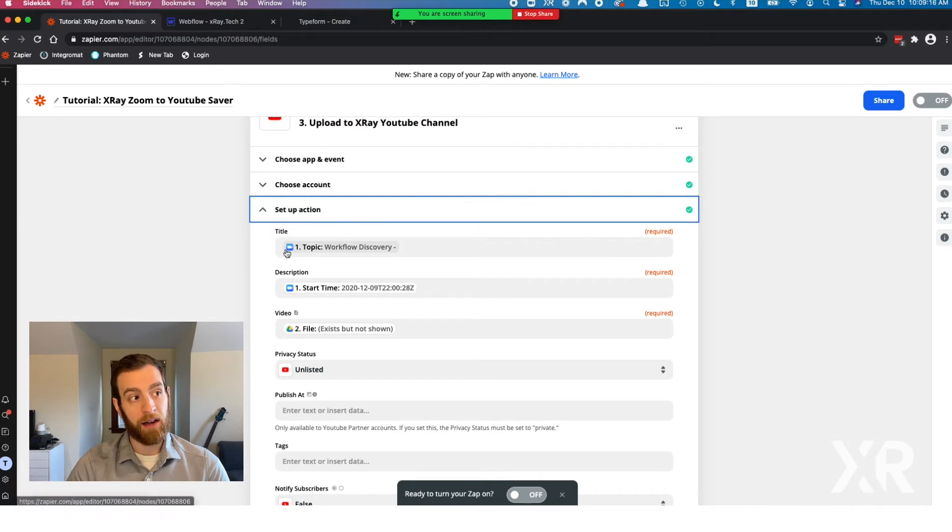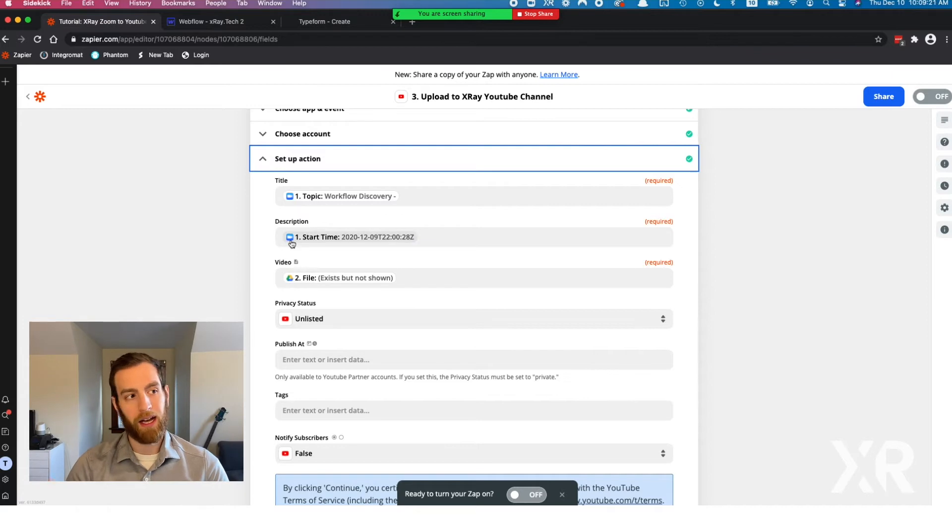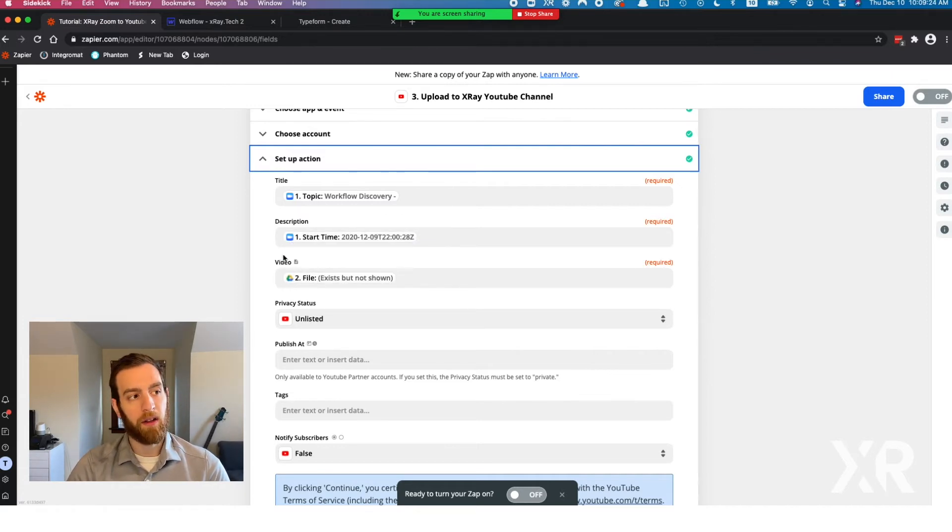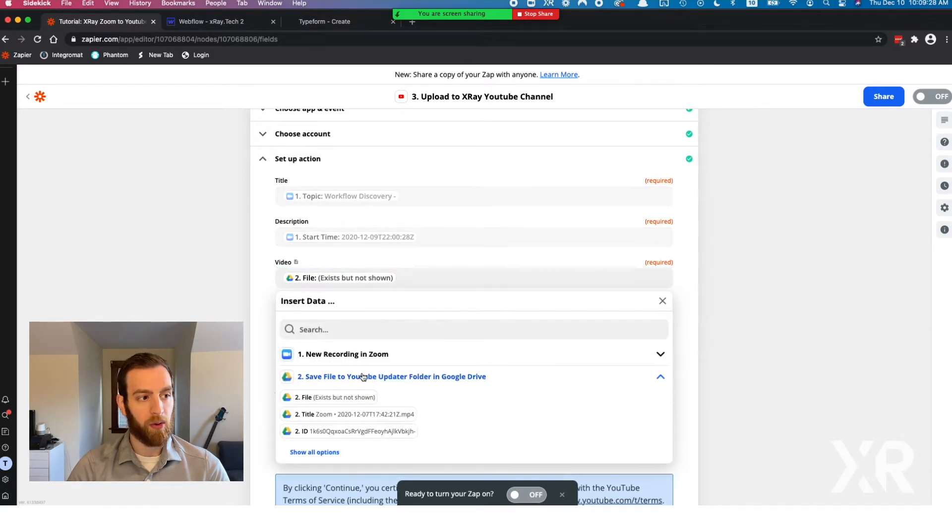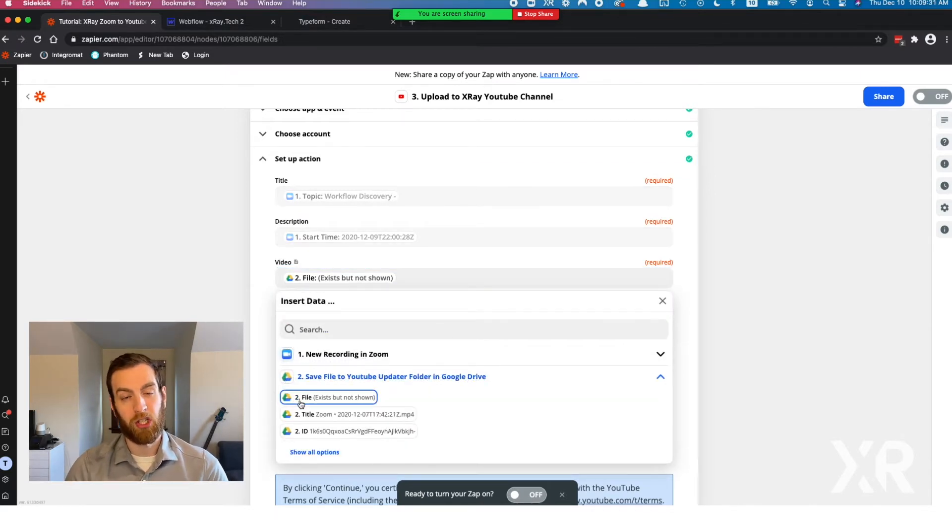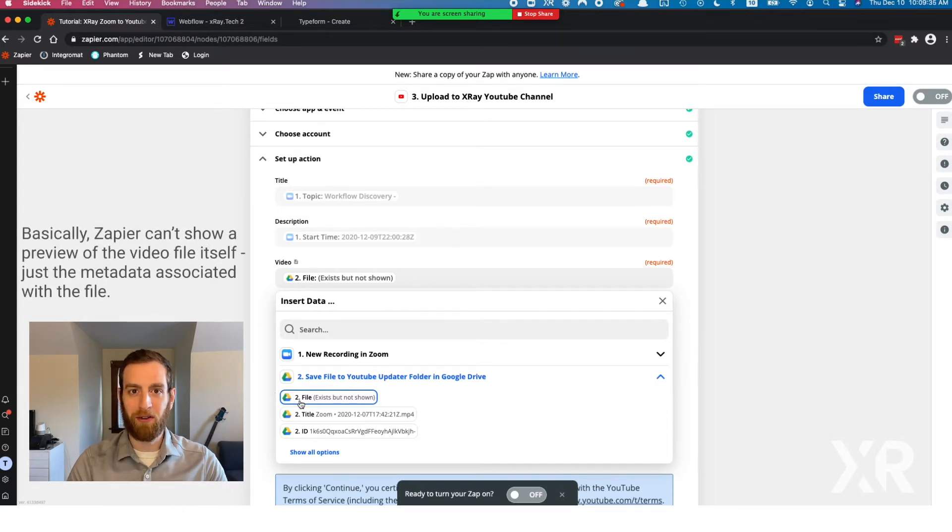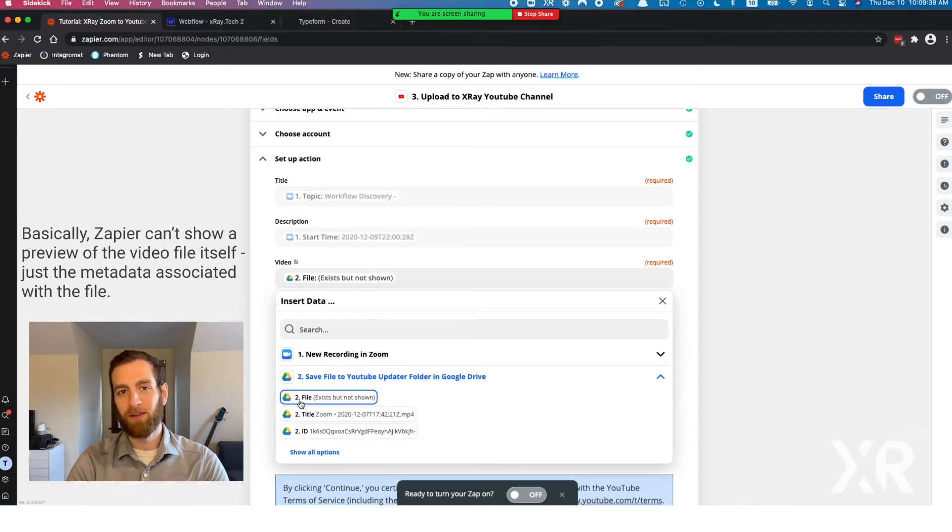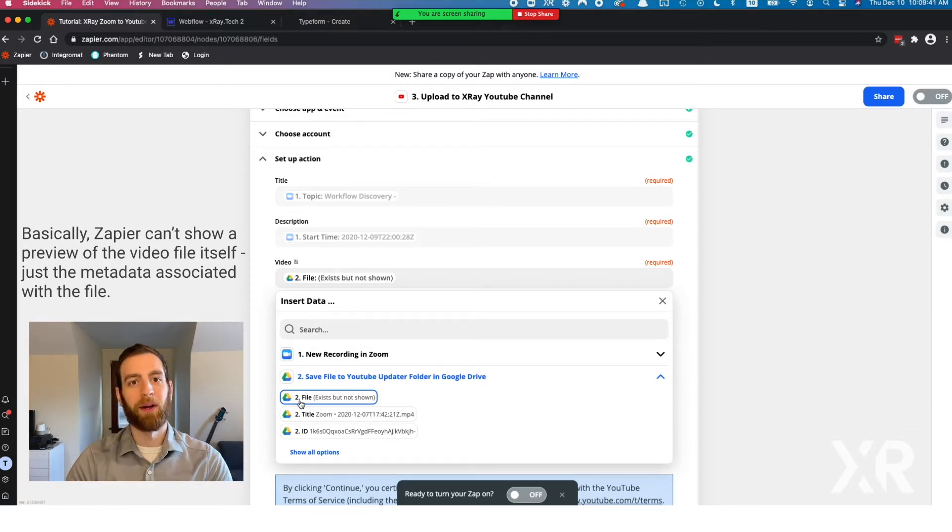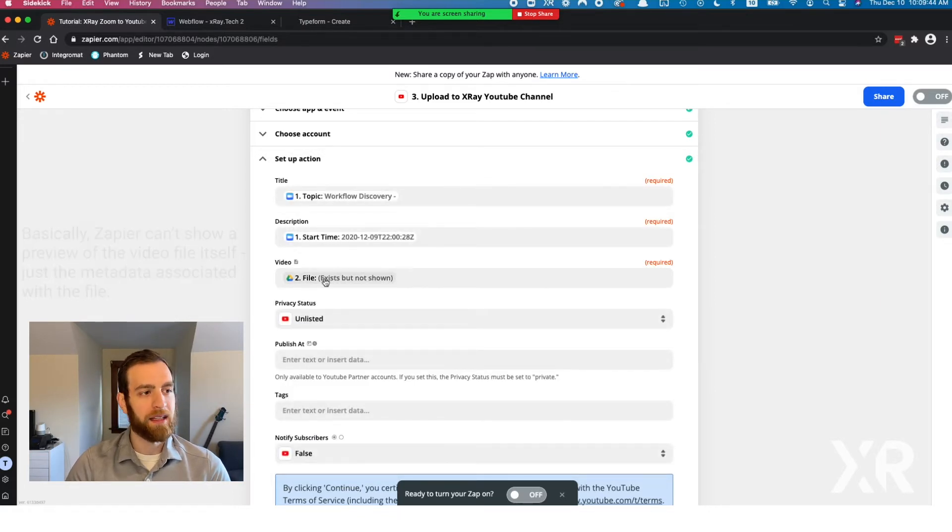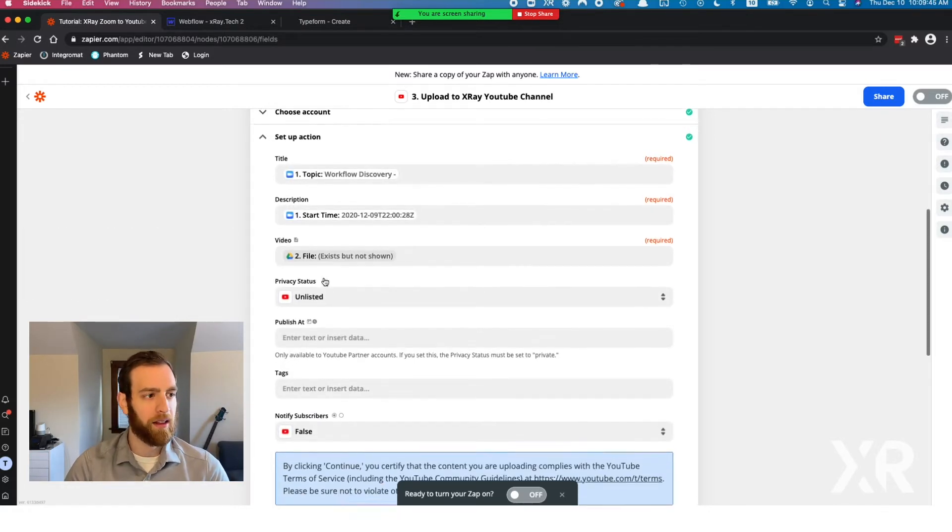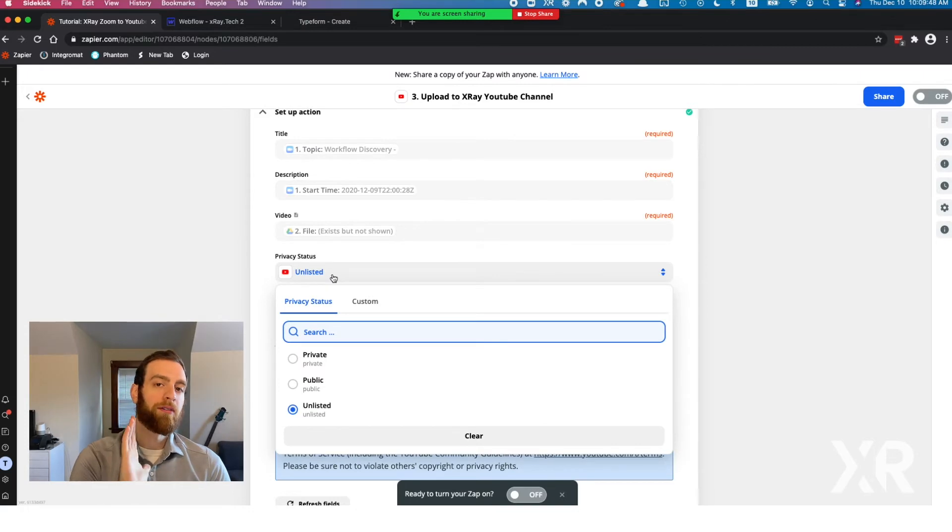You grab your account and then we start to look at this. The title is the topic in this case. The description I just have is the time. The video file here is the Google Drive file from before. You see how it says file exists but is not shown? That's because there's a hundred different file types you could put in Google Drive. Zapier makes it really simple. It's just a file. It's here. Zapier doesn't know anything about it, but you know that it's there. We always put our videos as unlisted.